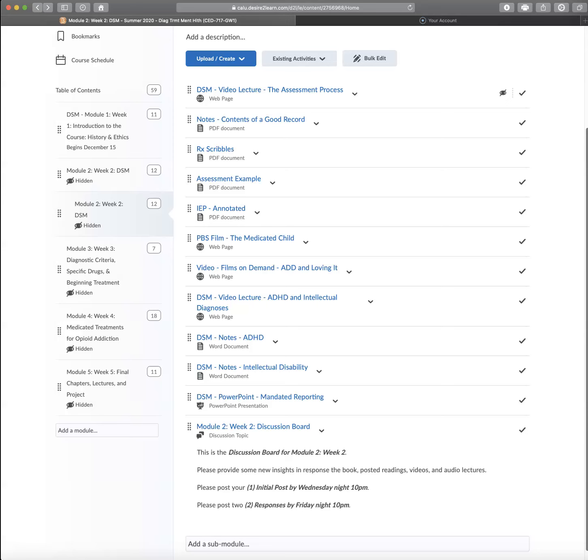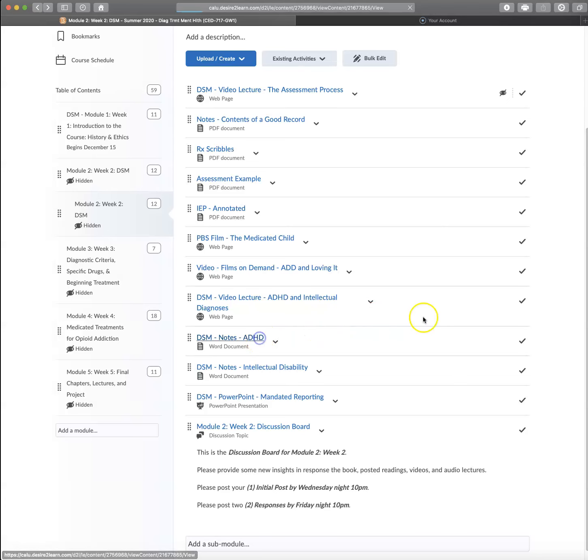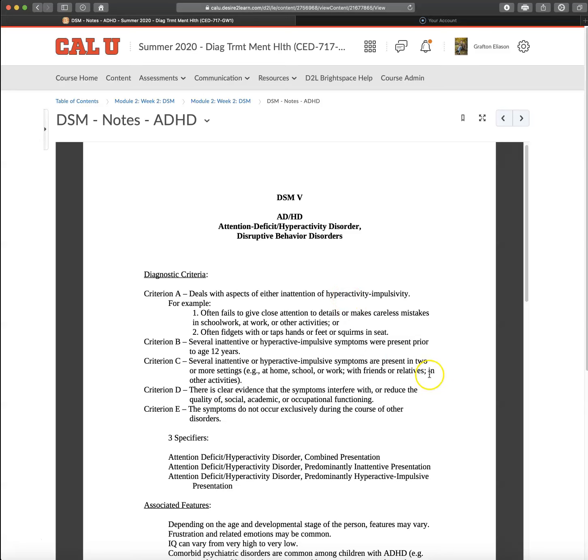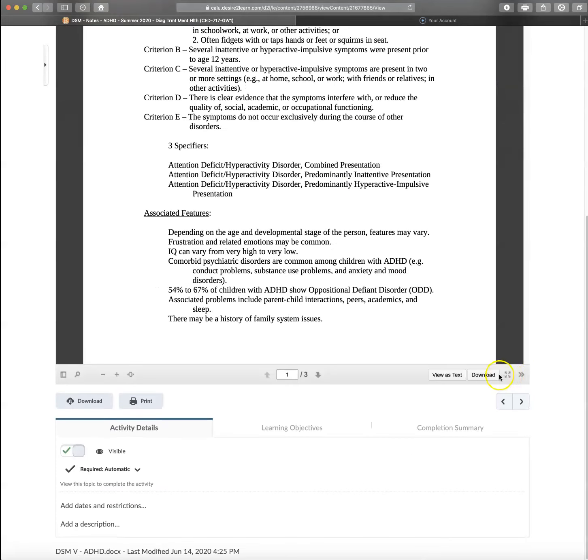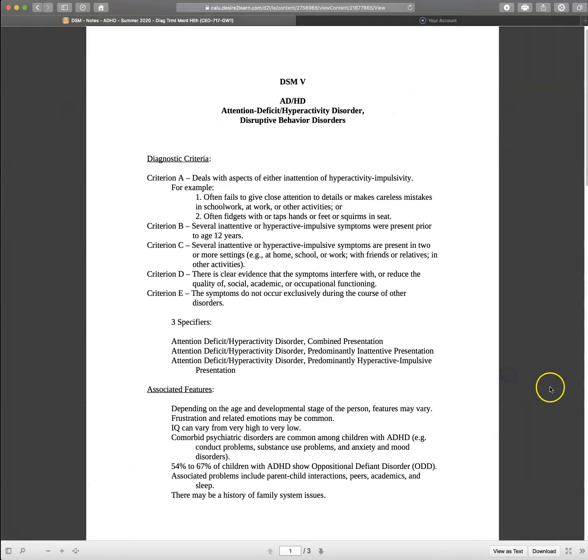Okay. So let's look at the notes for ADHD first. And I'll expand that screen.